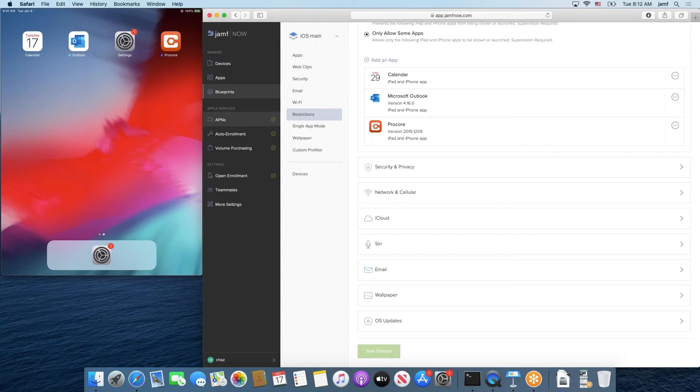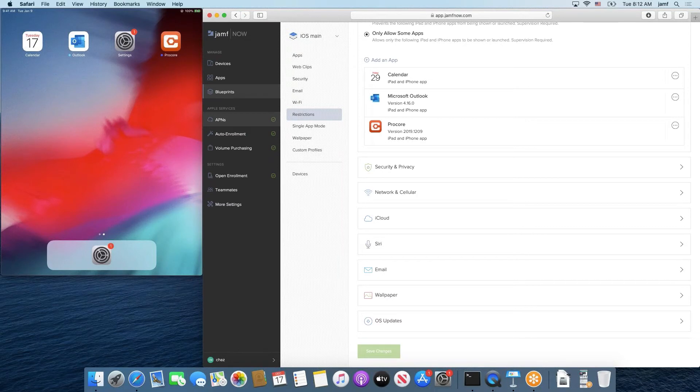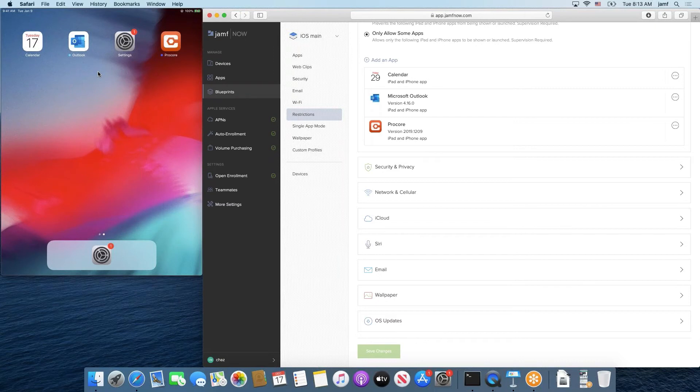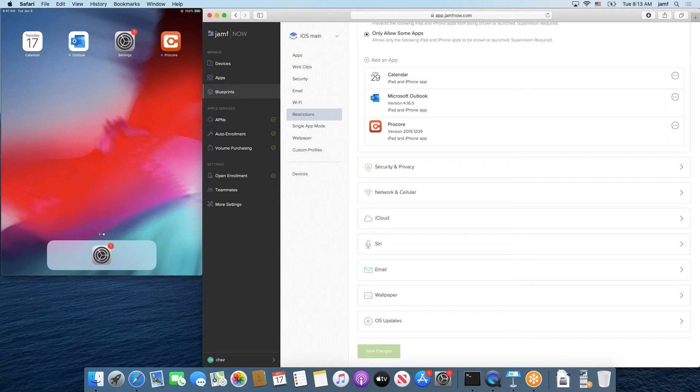There are some final thoughts and recommendations that we want to give before we flip it back to Leah on best use and also just some tips and tricks. One thing to note is in this scenario, the app store is removed as well, which kind of just comes along with only allowing some apps. If we're not including the app store on here, it's going to not show the app store is available. So the apps that we see here are going to be the apps that we're going to expect to be on the device statically and forever, unless we make a change on the Jamf Now side of things.